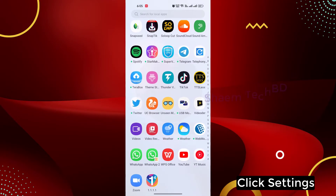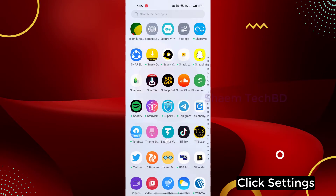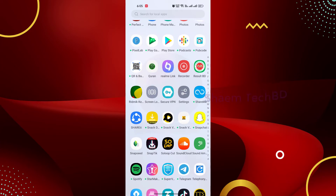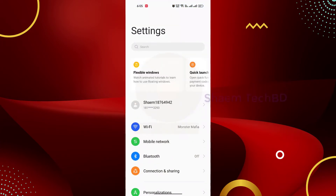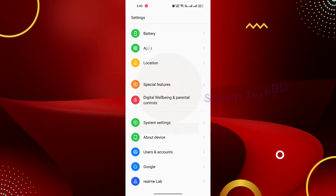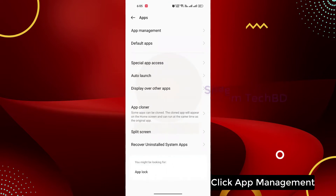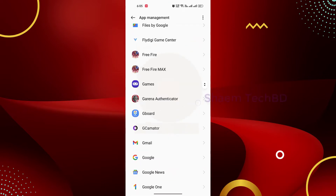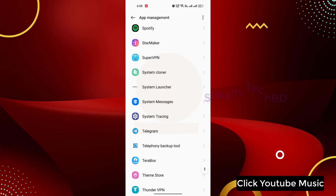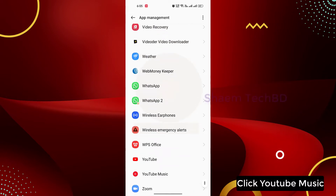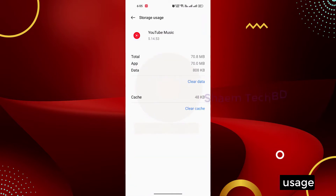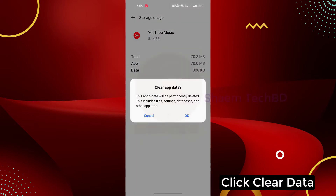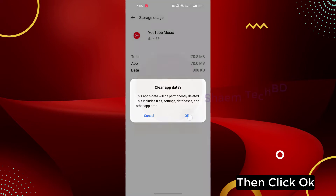Click Settings. Click Apps, click App Management, click YouTube Music, click Storage Use, click Clear Data, then click OK.